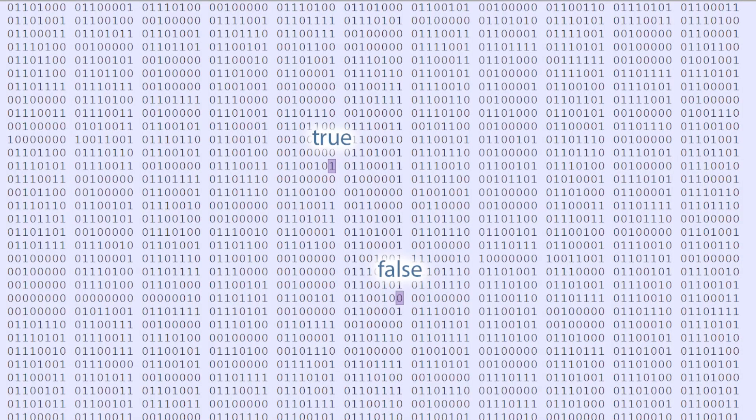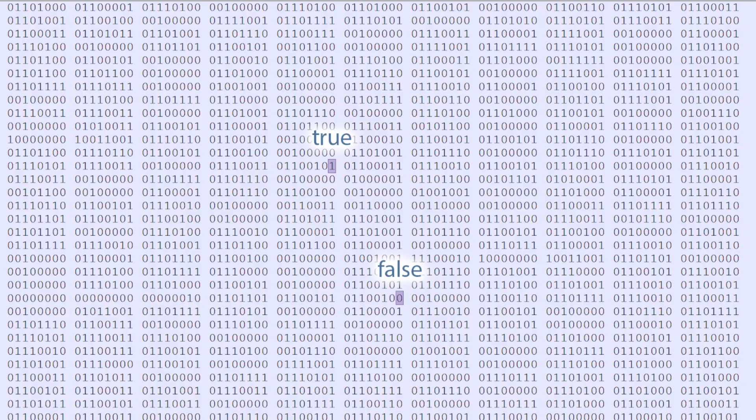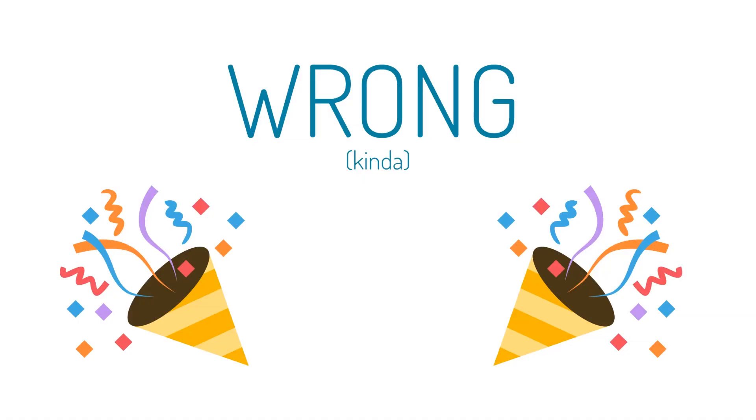Now, you might think that it works like this. A reasonable person might assume that a single bit of information is all you need for a boolean. 0 is false, 1 is true. Unfortunately, this is wrong.